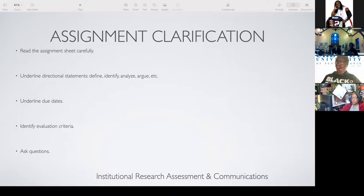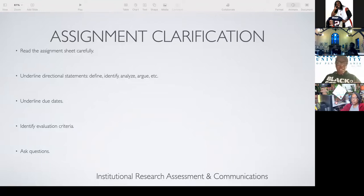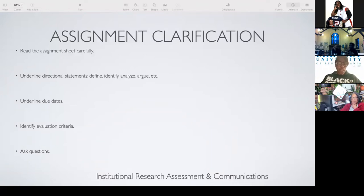Last thing — you want to make sure that you ask questions. If I can use a southern euphemism: a closed mouth don't get fed. Essentially, if you don't ask questions, the teacher does not know that you have a problem. And you cannot wait until the assignment is due to tell the teacher 'I didn't understand what you were asking.' It's too late then — the grade is already going to be given.